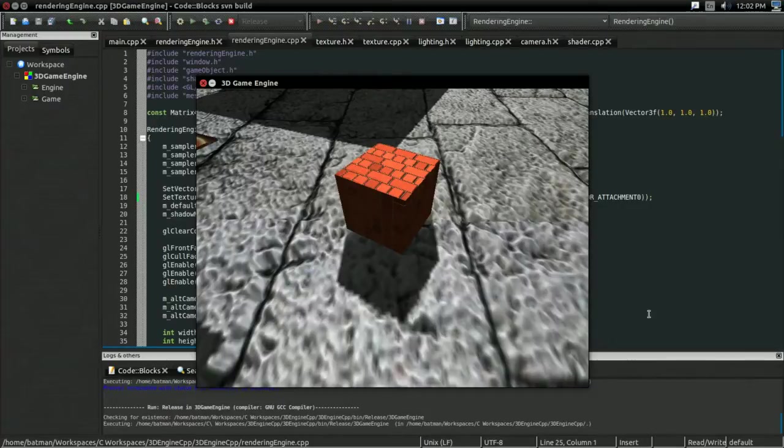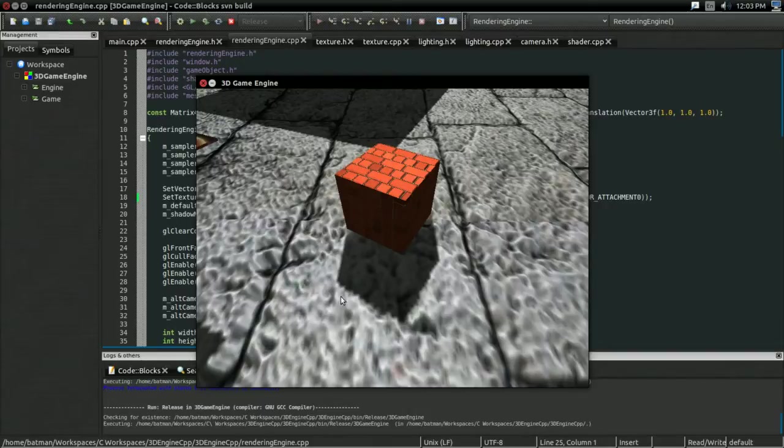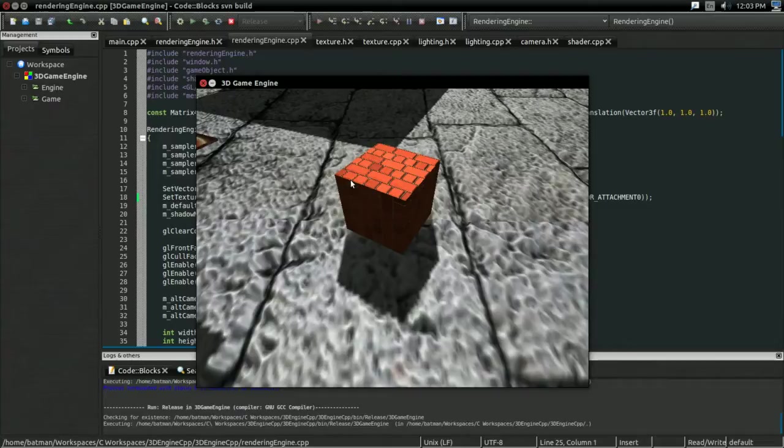One thing you might have noticed is this shadow of the cube here. It doesn't quite look right. The edges here, the edges of the shadow, they almost look like they're trying to make a smooth gradient into being in light, and that's not really what we're going for. This is an artifact. It's unique to variance shadow mapping, and it's called light bleeding.